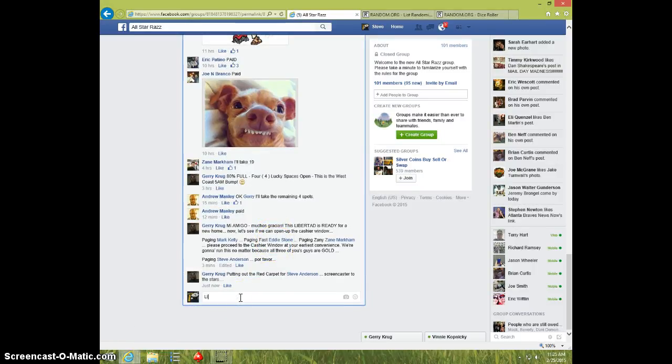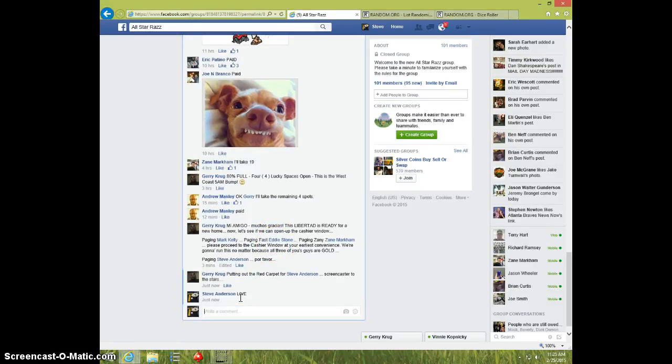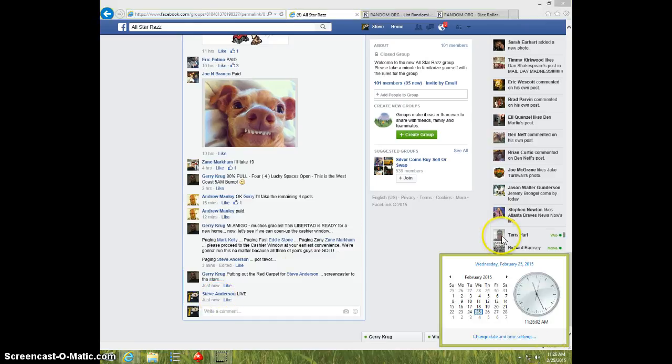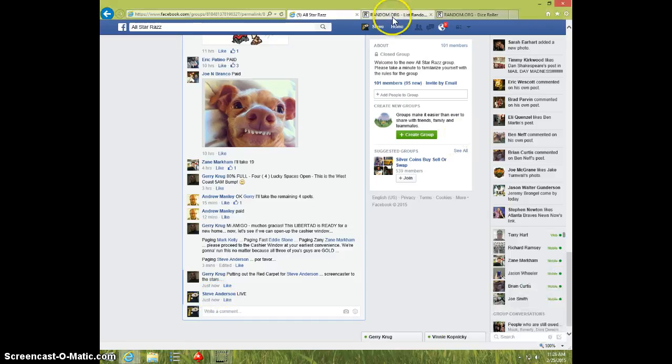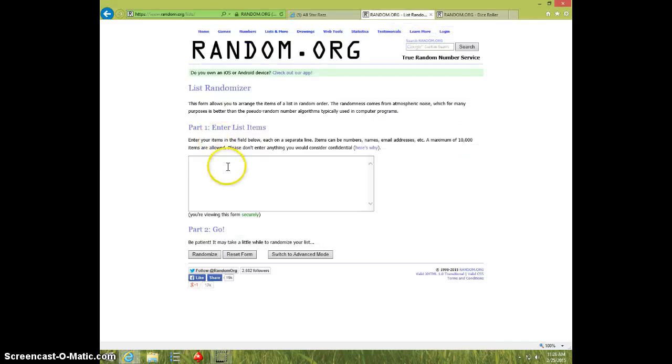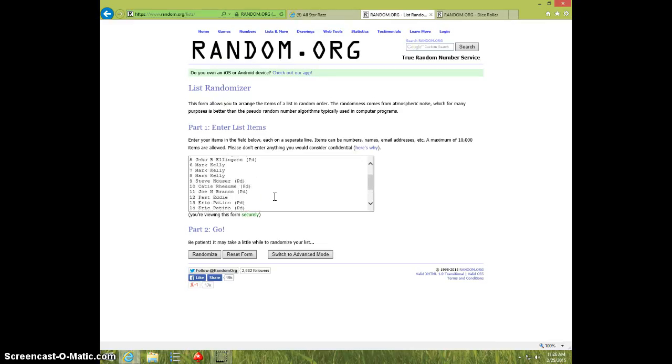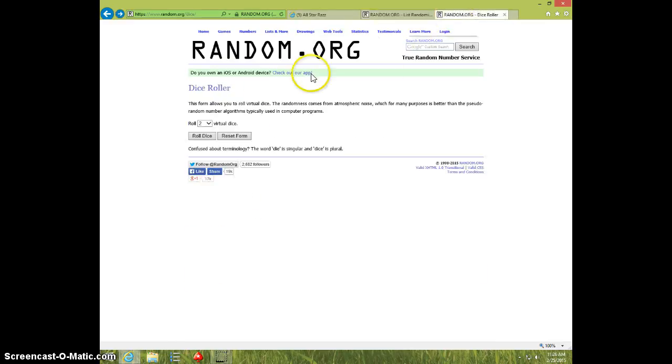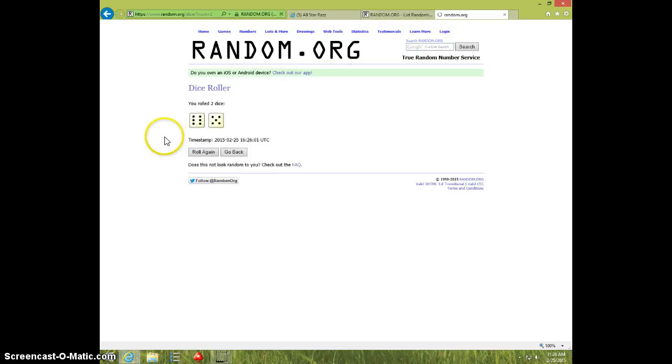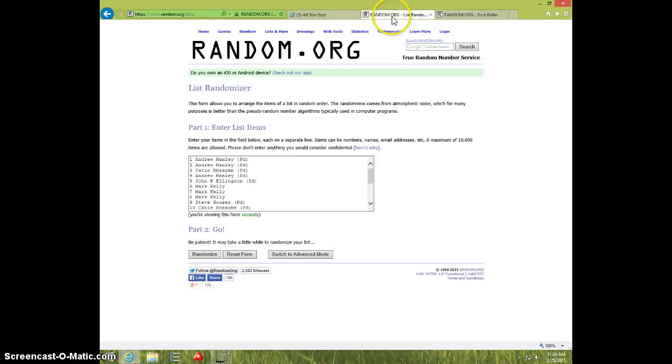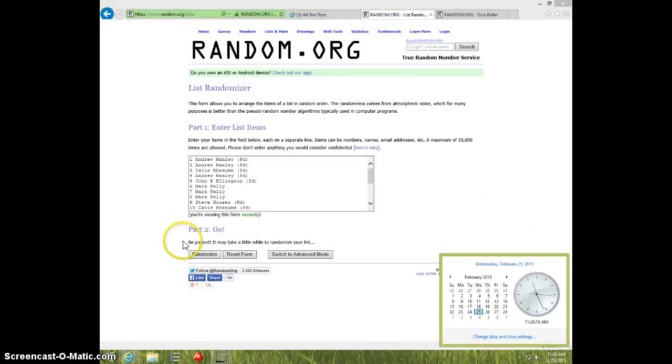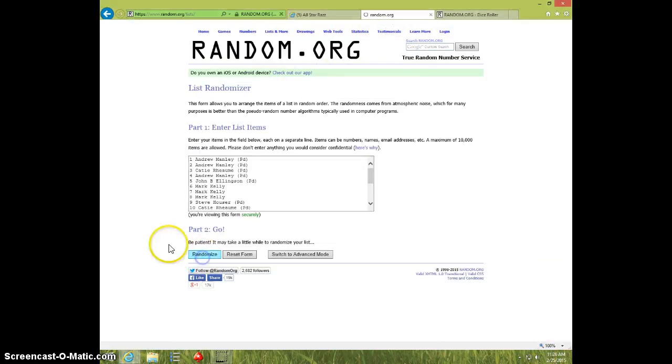We're going to type live from random.org. It's 11:26. Here's the list, 20 spots. Two dice, no snake eyes, 11 times, 11:26. Good luck.